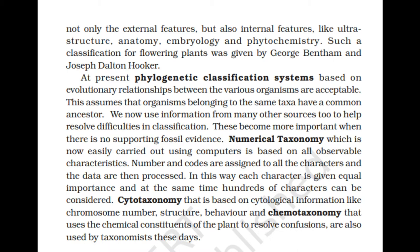We now use information from many other sources to help resolve the difficulties in classification. This becomes more important when there is no supporting fossil evidence. Numerical taxonomy, which is now easily carried out using computers, is based on all observable characteristics. Numbers and codes are assigned to all characters and the data are then processed. In this way, each character is given equal importance and hundreds of characters can be considered. Cytotaxonomy, based on cytological information like chromosome number, structure and behaviour, and chemotaxonomy, which uses the chemical constituents of the plant to resolve confusions, are also used by taxonomists these days.